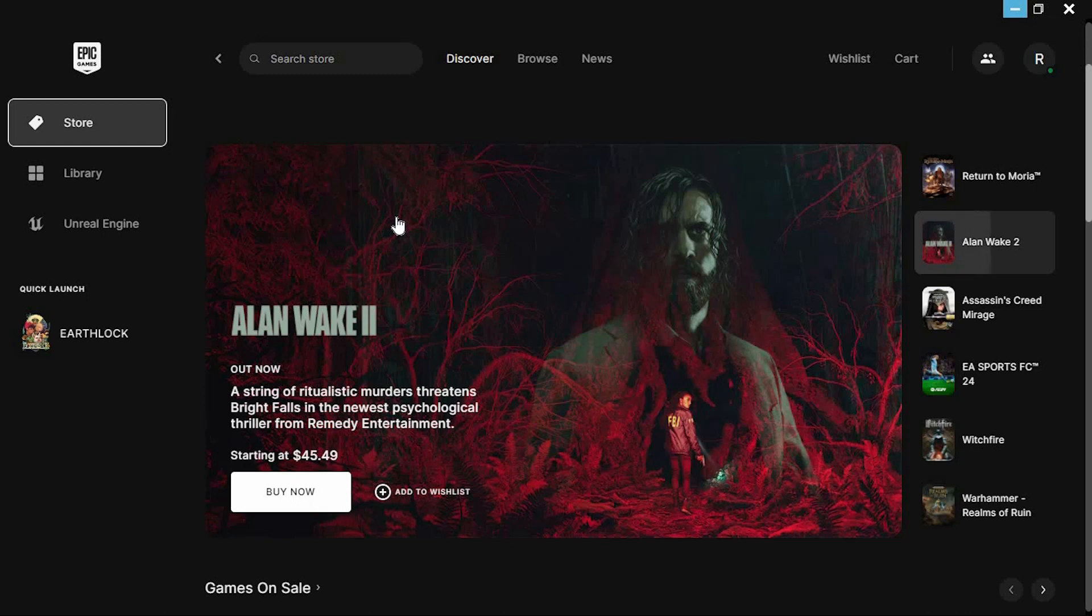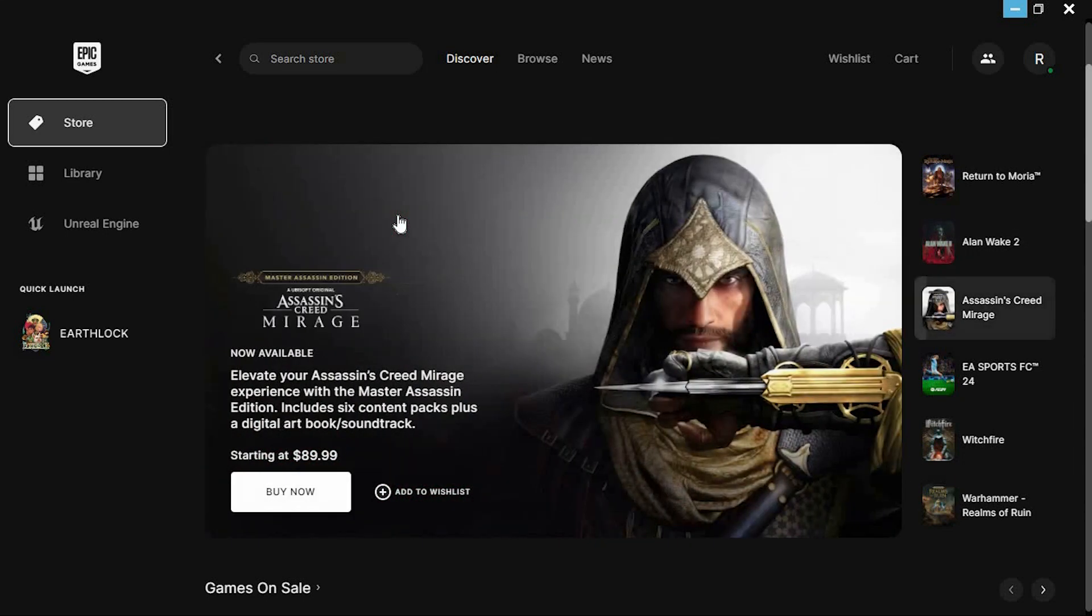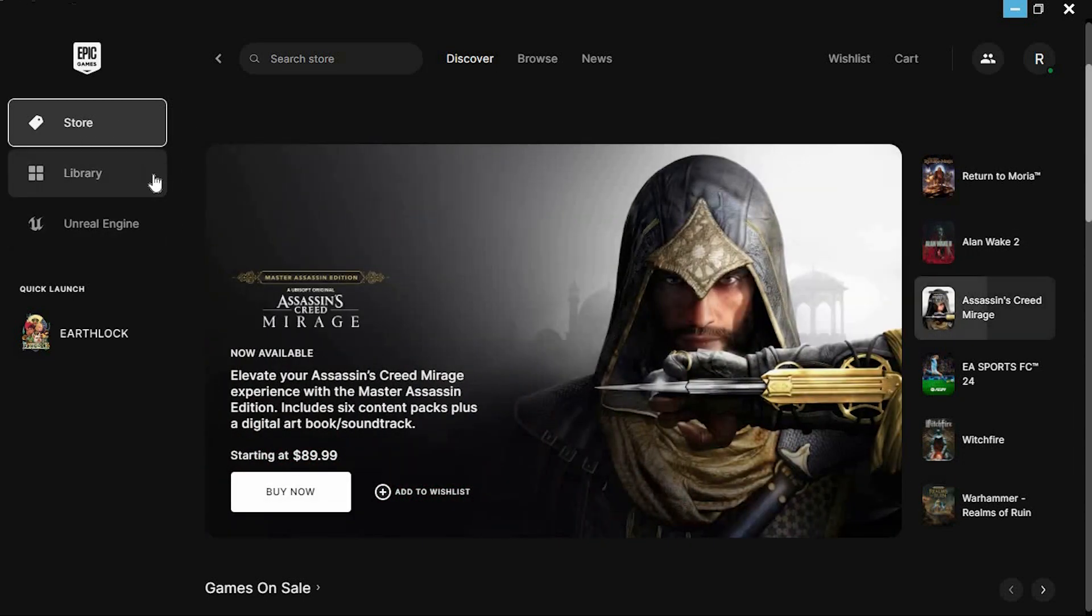You'll see all the games suggestions, all the games you have bought and the ones you can buy too. At the left side of the screen, we have these three main options.